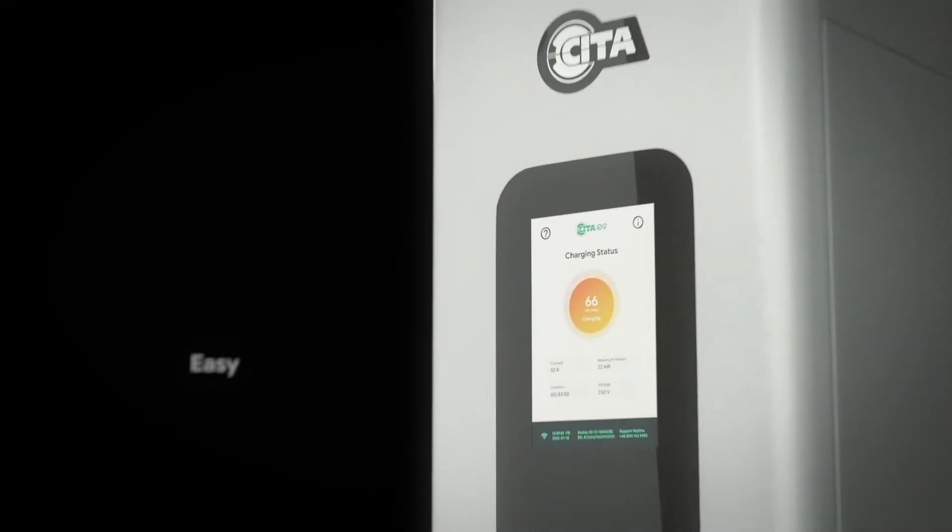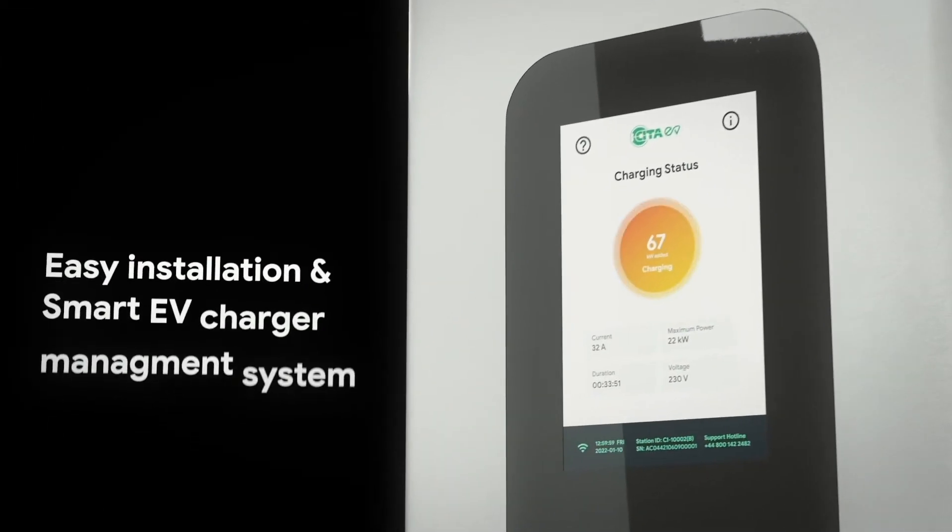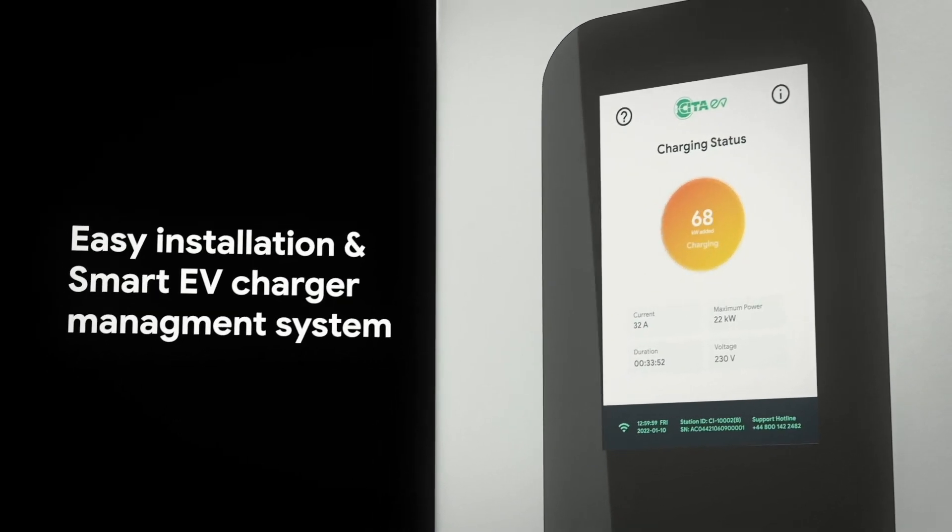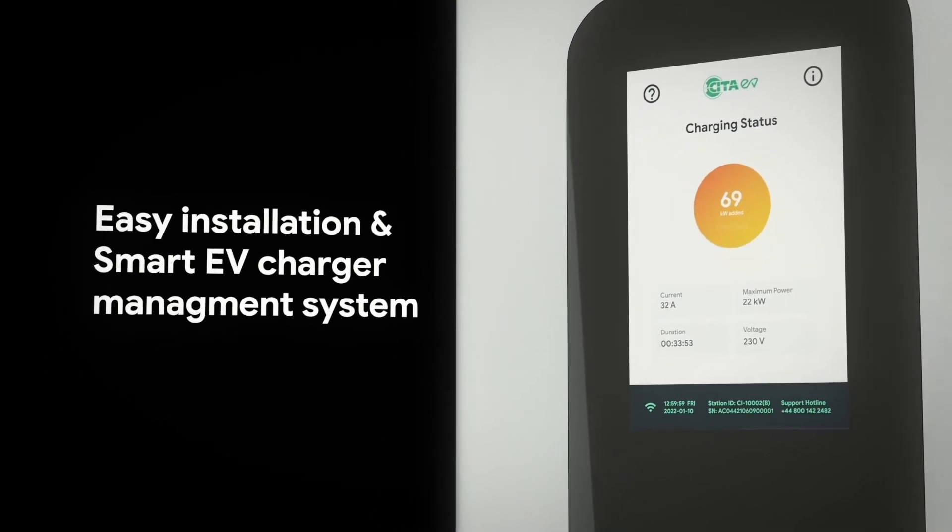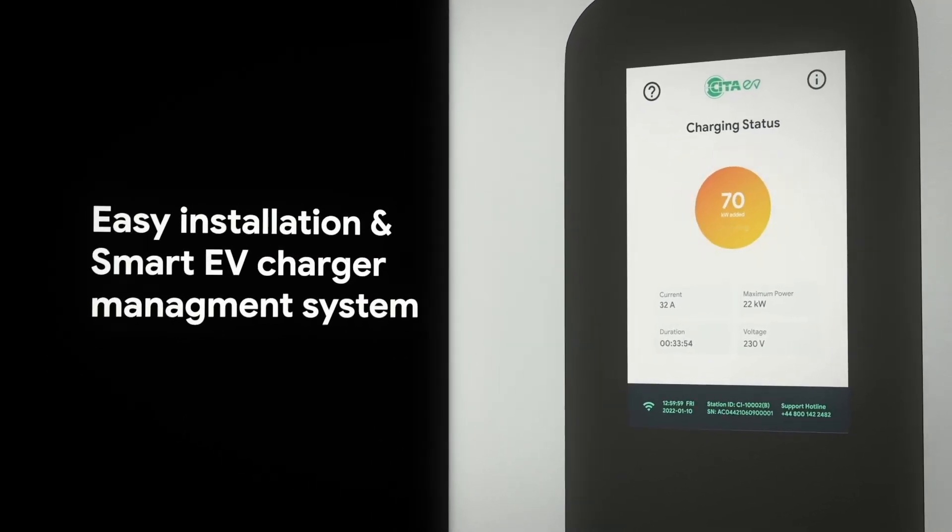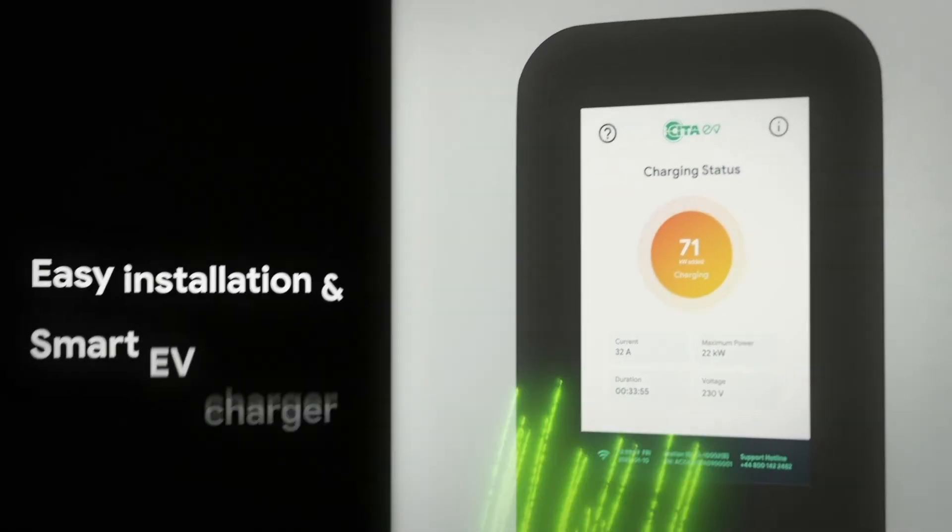Easy installation and smart EV charger management system guarantees hassle-free charger management.